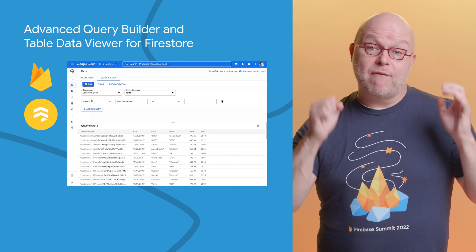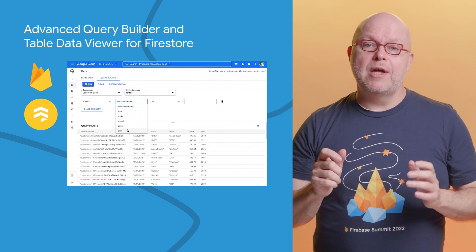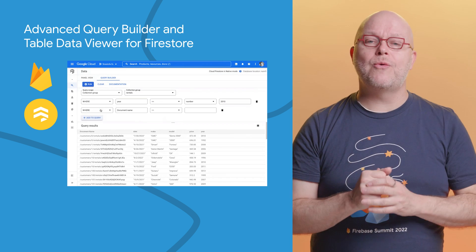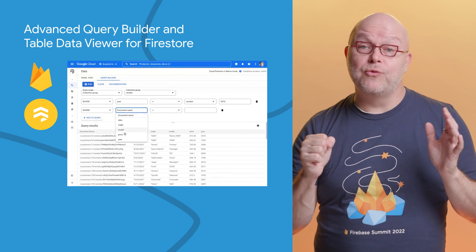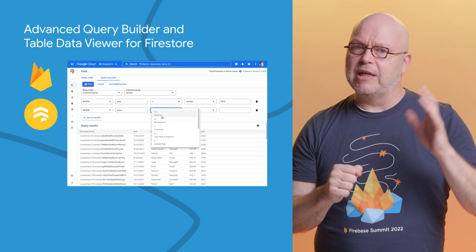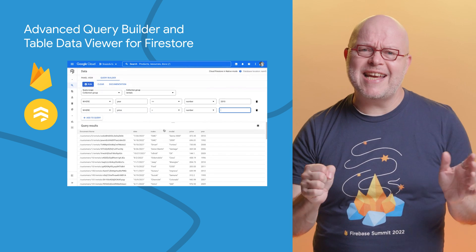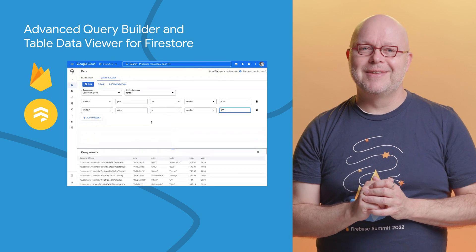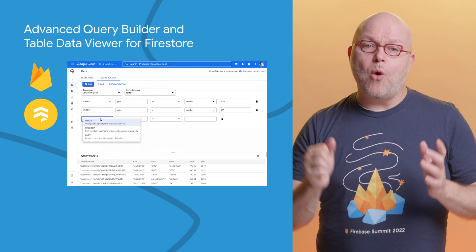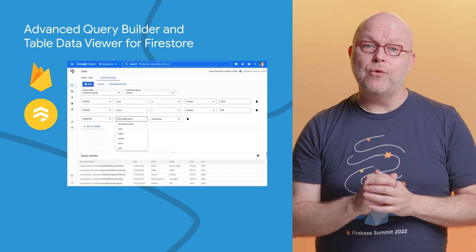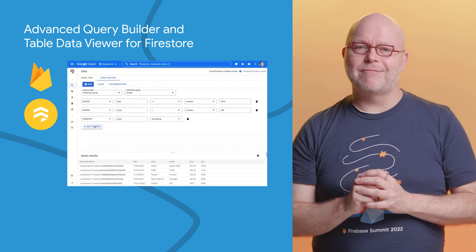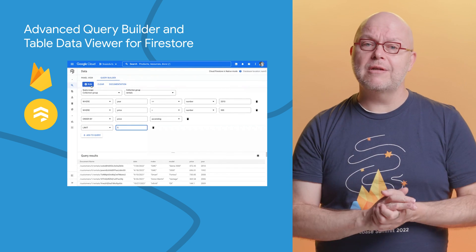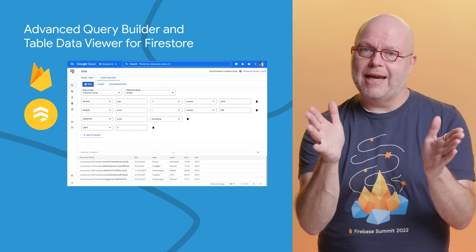The Firestore panel in both the Firebase console and the Cloud console now allows you to visually build advanced queries to filter what data is shown in the UI. This is a great way to reduce the data that the console consumes, but even better, it allows you to quickly test many types of queries before you translate them into code. The new Query Builder also shows its results in a table view rather than the panel view, making it easy to scan and compare documents and showing much more data in less space.